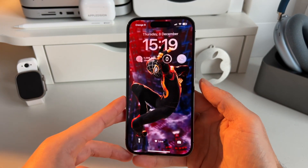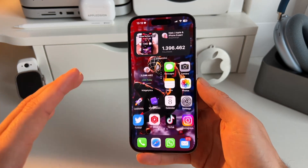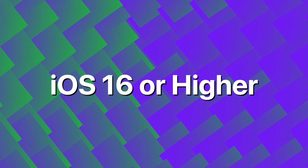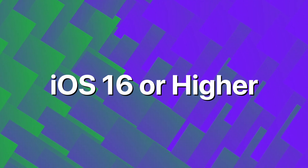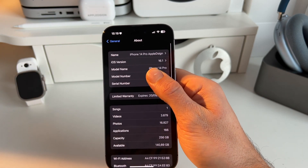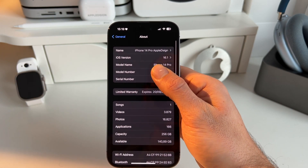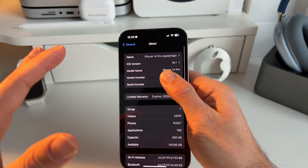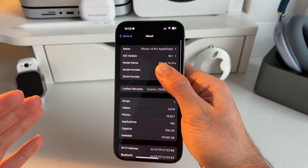First of all, before we start, you need to make sure that you have iOS 16 installed on your device. You can see here I have iOS 16.1 installed, which has the lift subject feature.